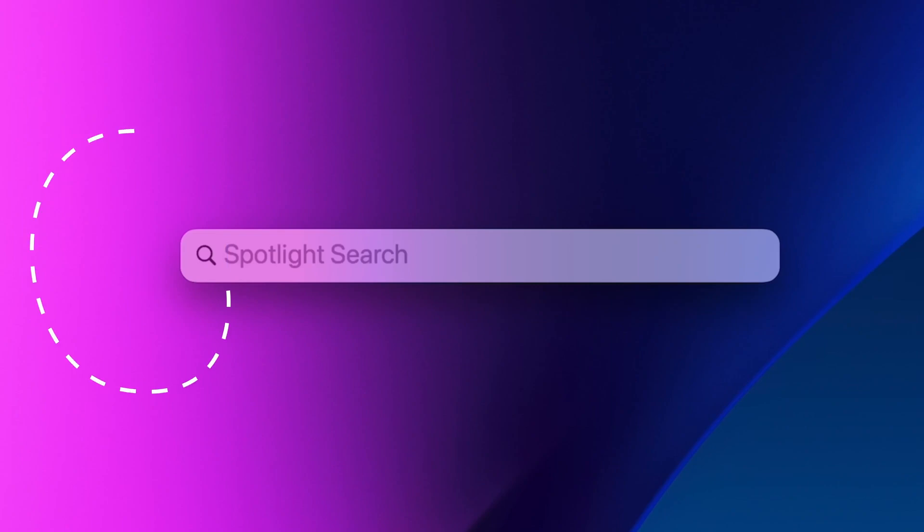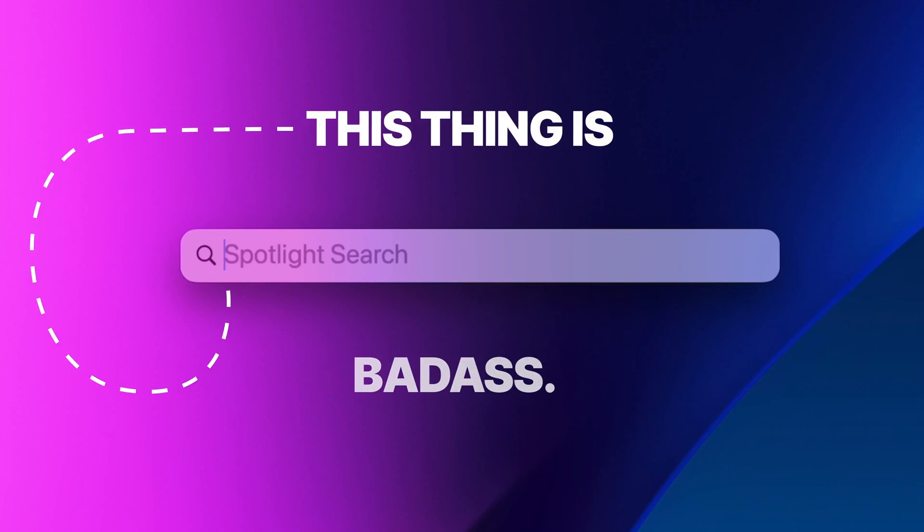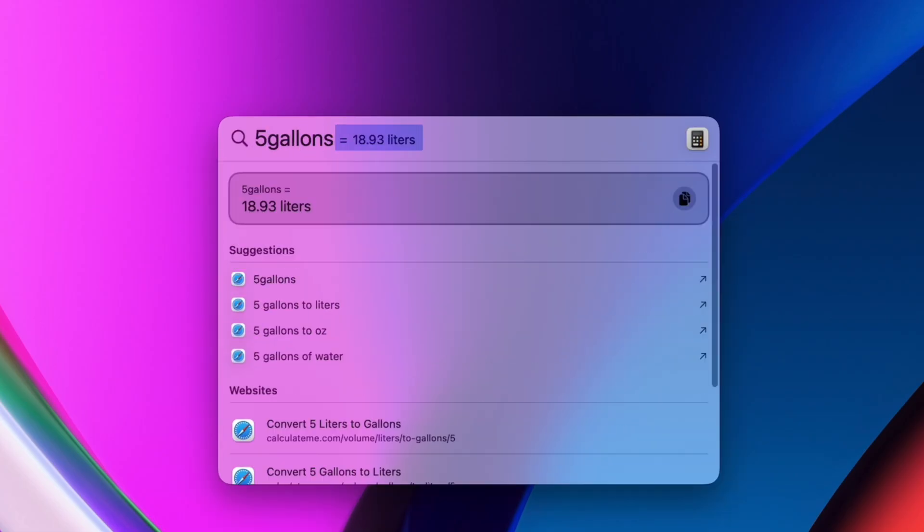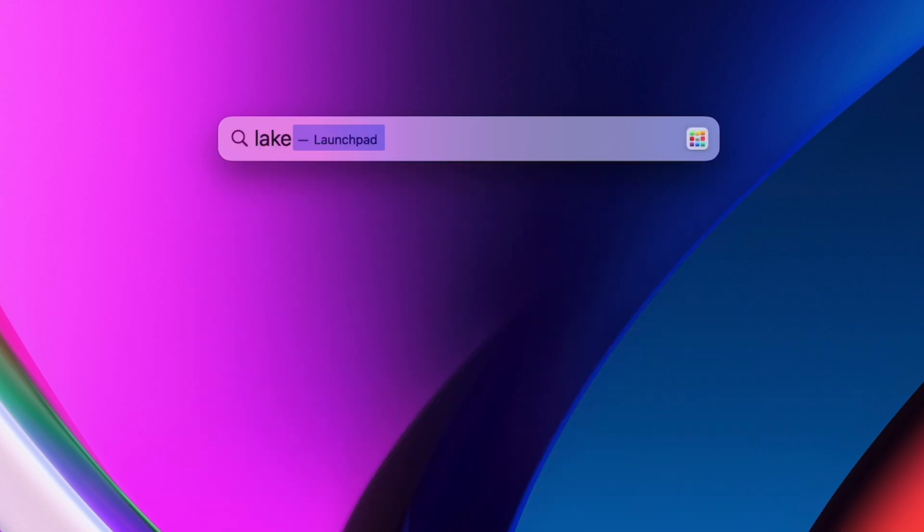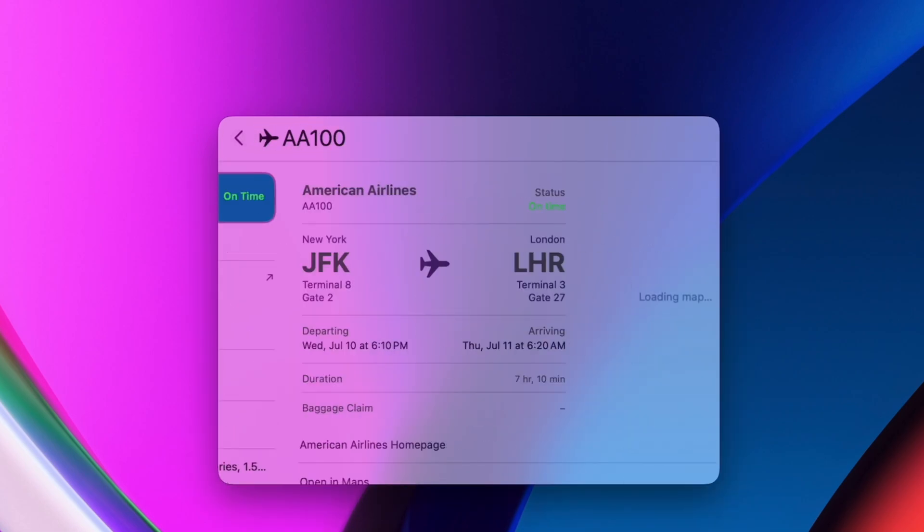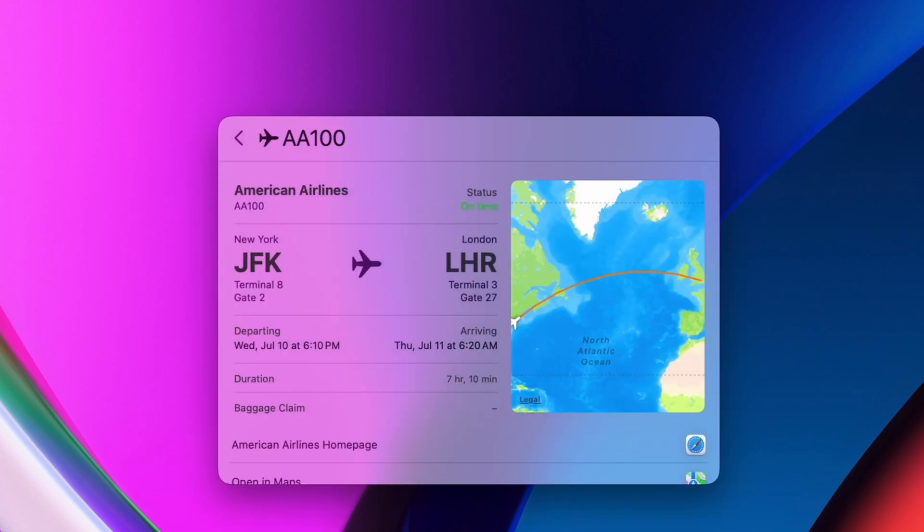And that Spotlight search, you're not using it enough. Quick math, unit conversions, checking sports scores, or tracking flights, you can do it all in the Spotlight search window. I have a full video for this, so if you want to learn more, go check that out.